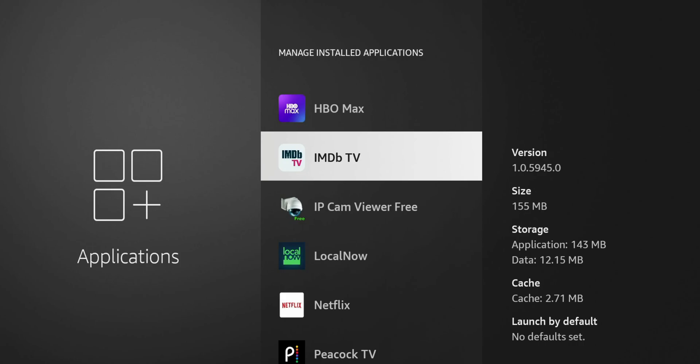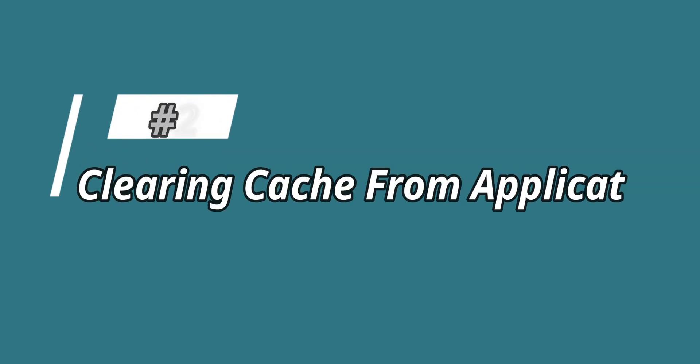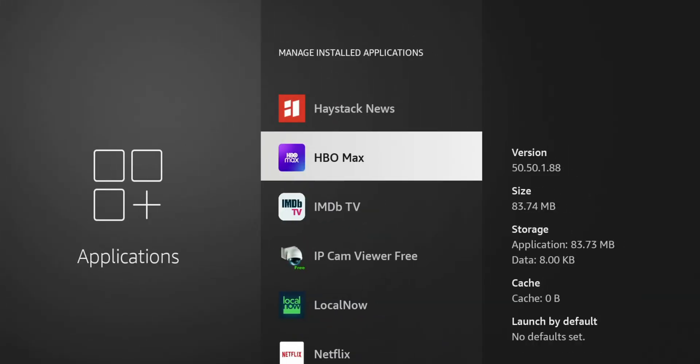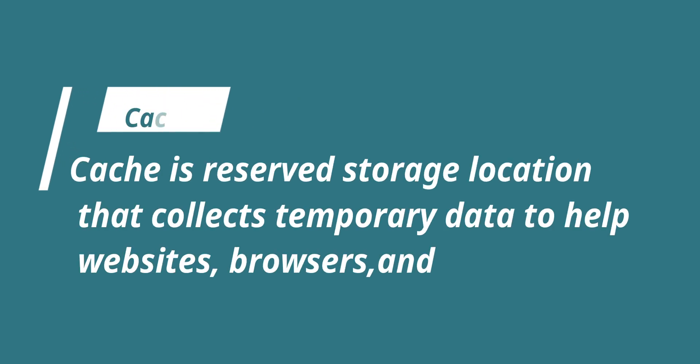So method number two, and we can stay in the same area, clearing your cache from apps that you currently use. So cache, if you don't know what that is, basically a collection of data that is stored on your device that helps your processes, your applications run faster.